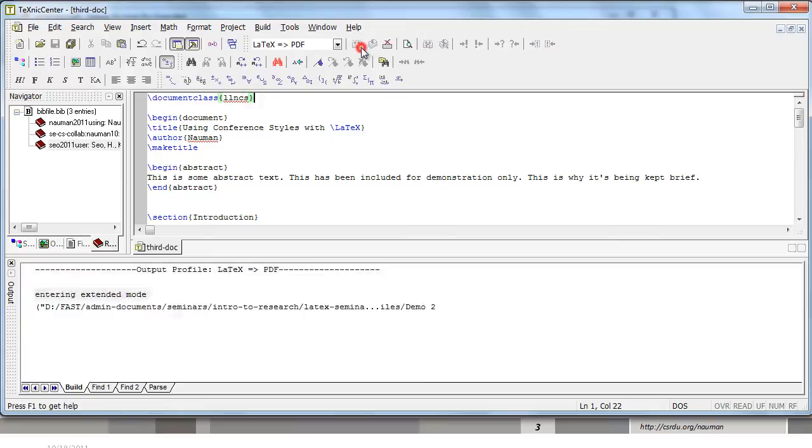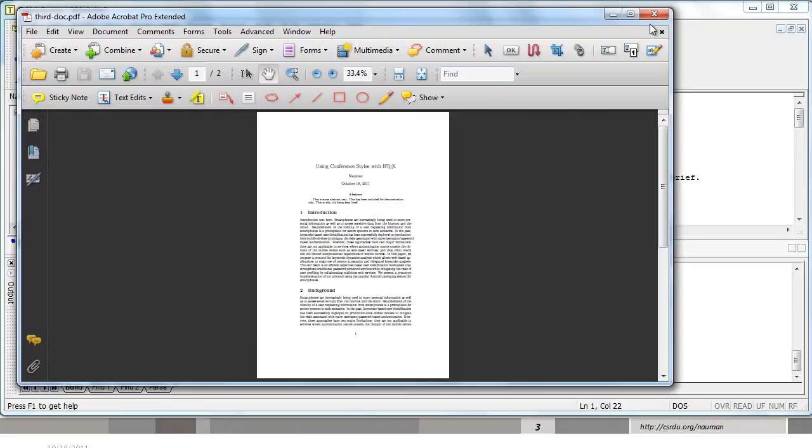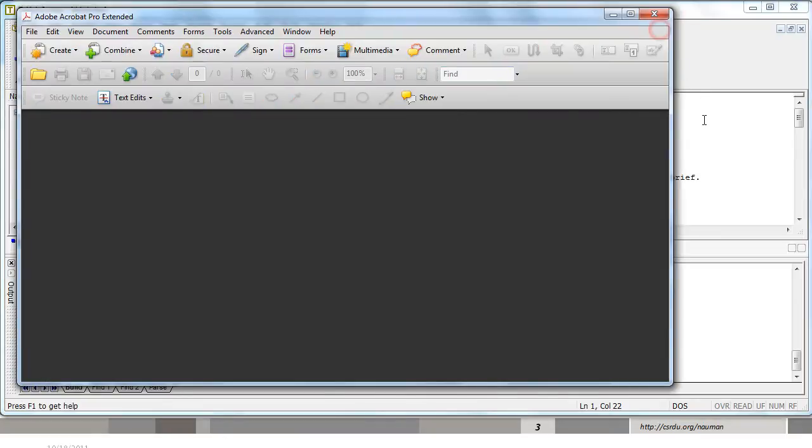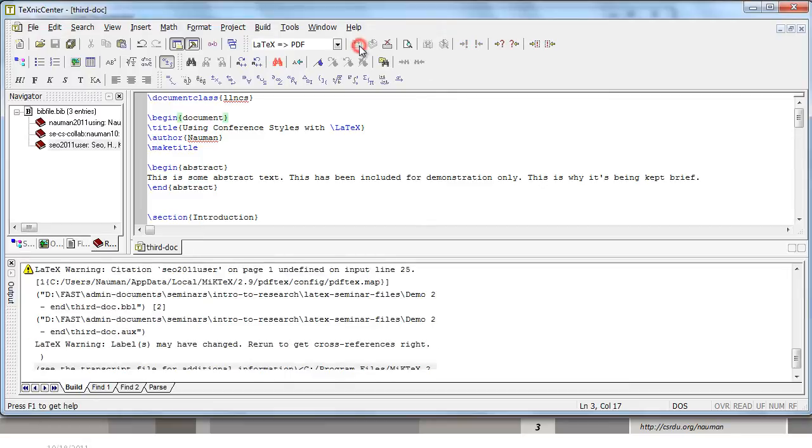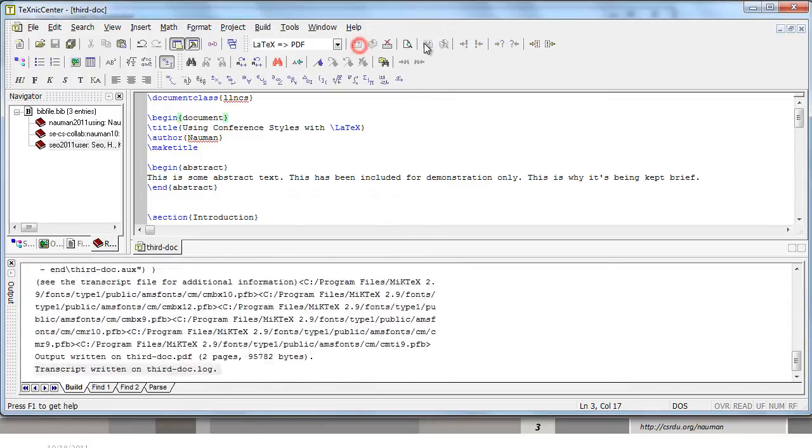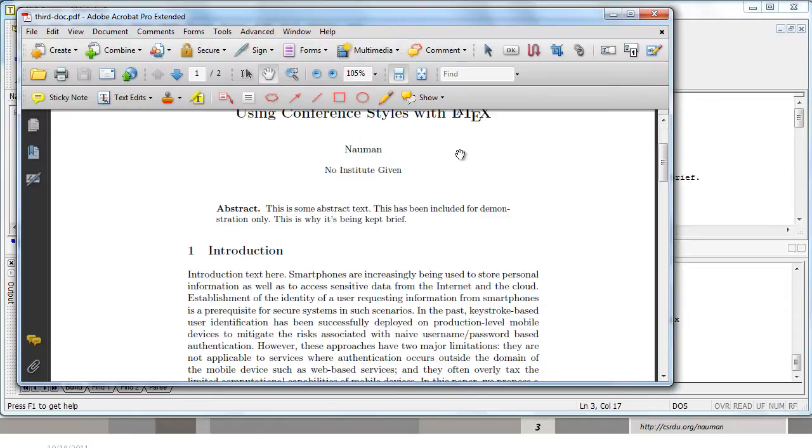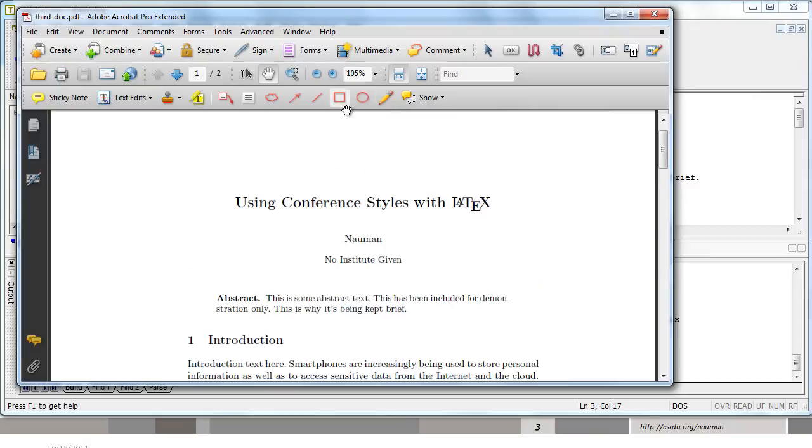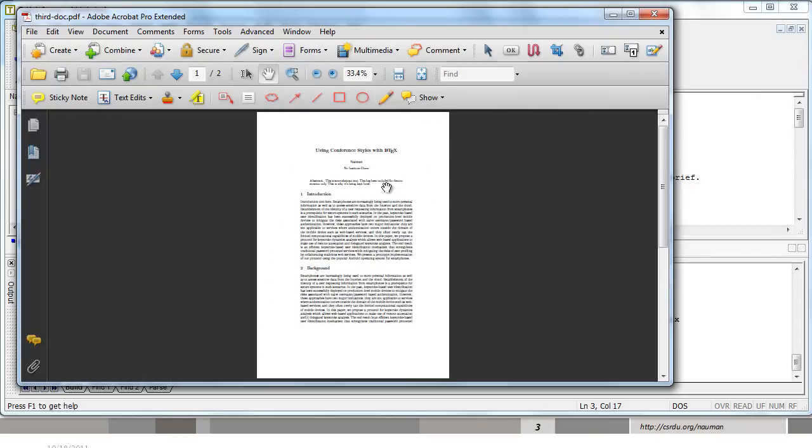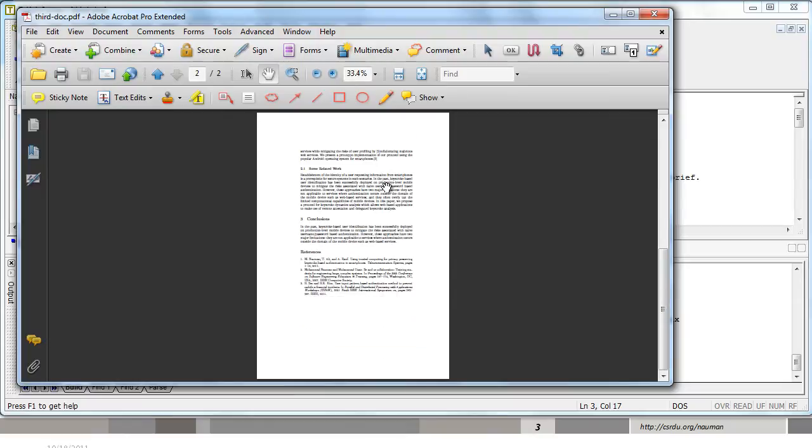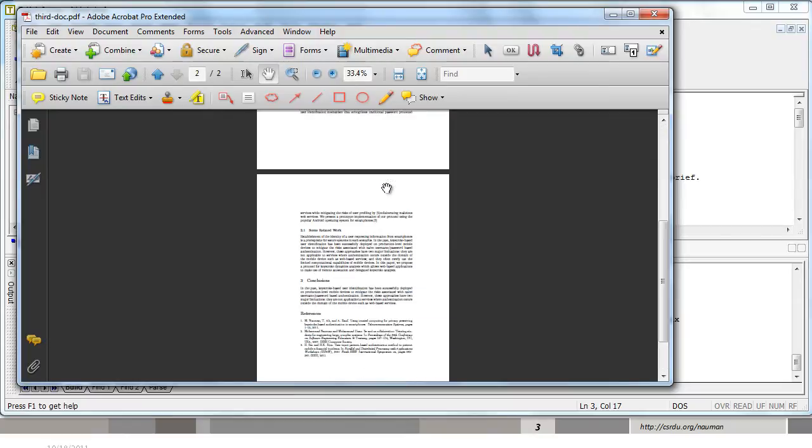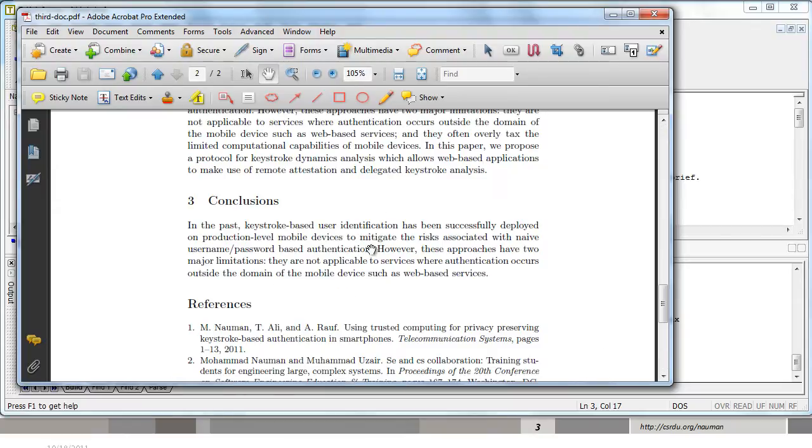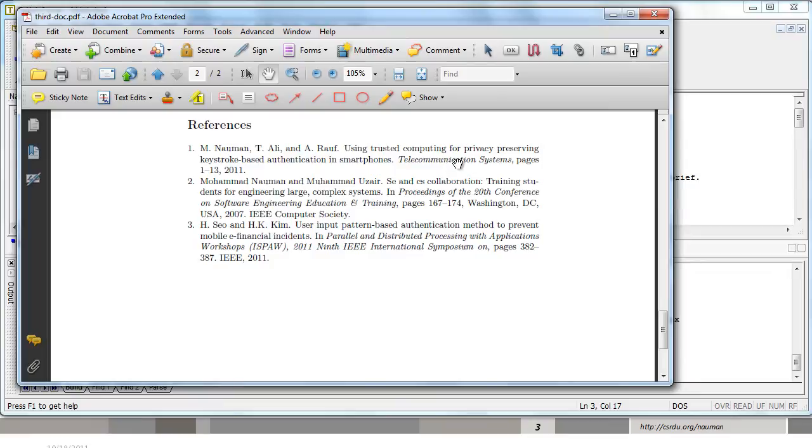Once you have the CLS file and you change the document class to LLNCS, that's all you need to do to change your document into a Springer format file. You build it a couple of times and now you can see that the appearance has changed slightly. And that is all that is required to convert your document into a Springer format. There is a problem, however. The format of referencing over here is not Springer format, it's ACM format. We need to change that as well.